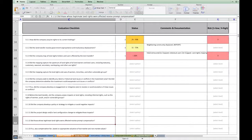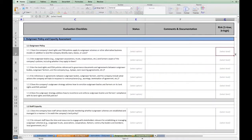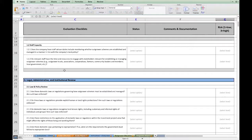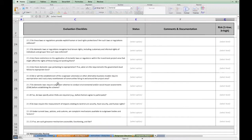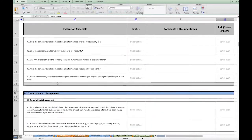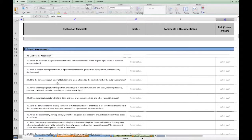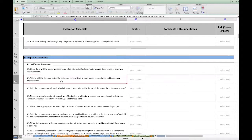The outgrower checklist also has its own instructions and checklist. As you can see, it is quite similar to the estate checklist — dealing with policies, legal, administrative and institutional review, impact assessments, consultation and engagement, and so on. It has the same categories and subsections, but the questions are tailored to the particular context of outgrowers.